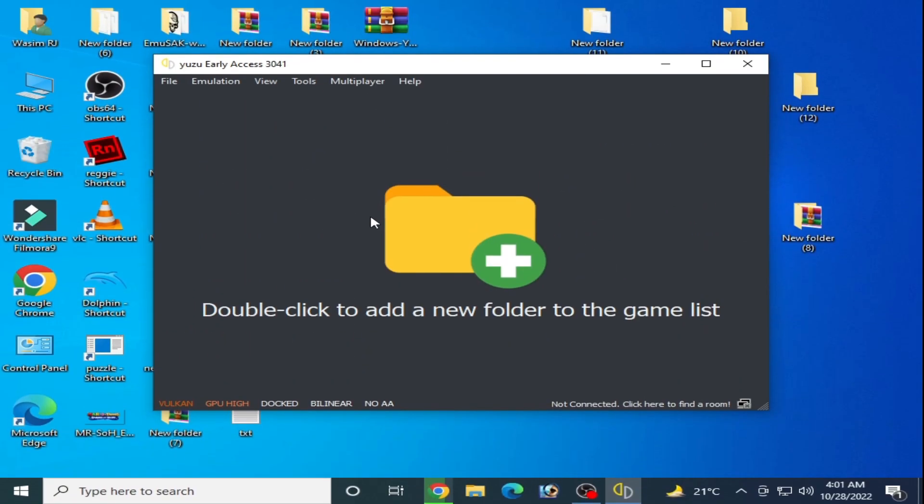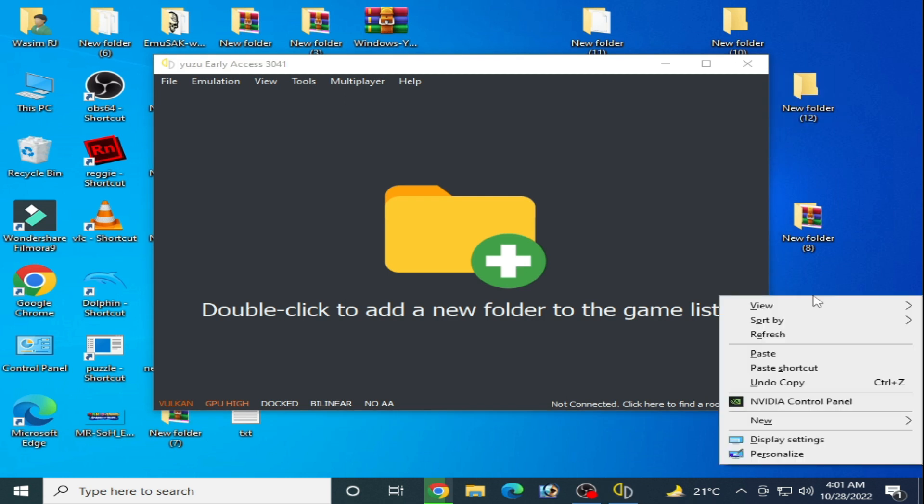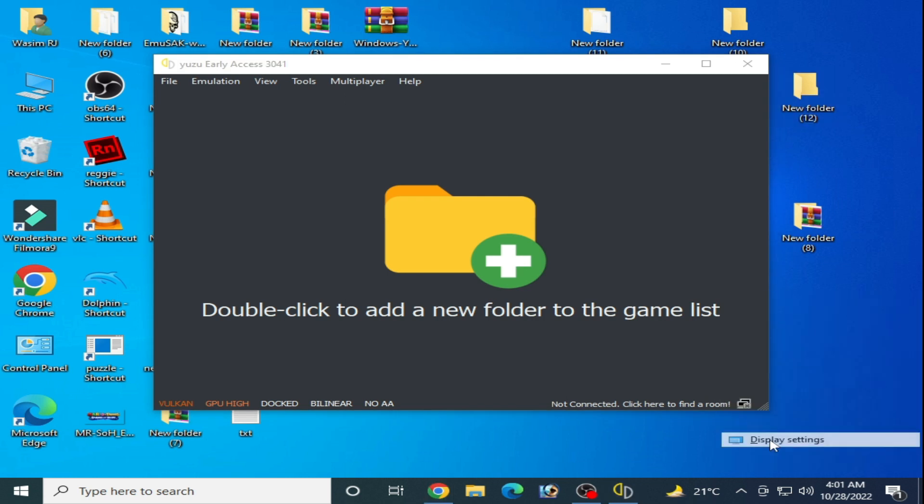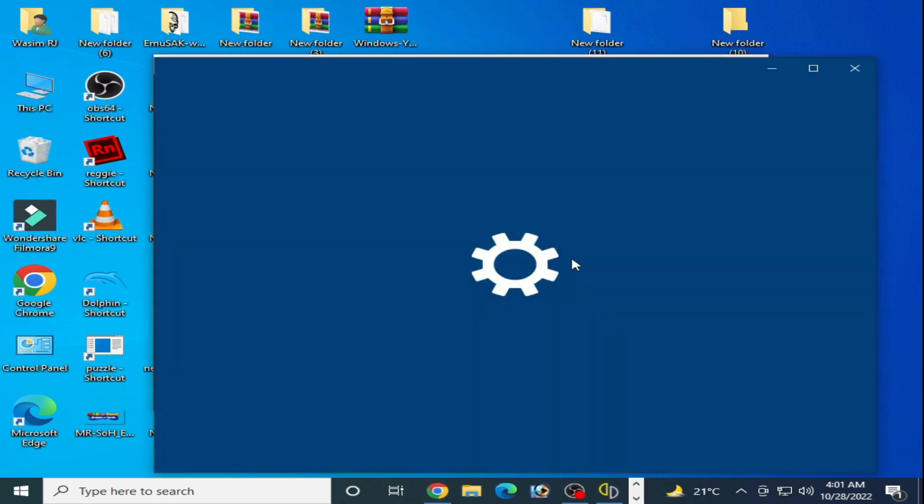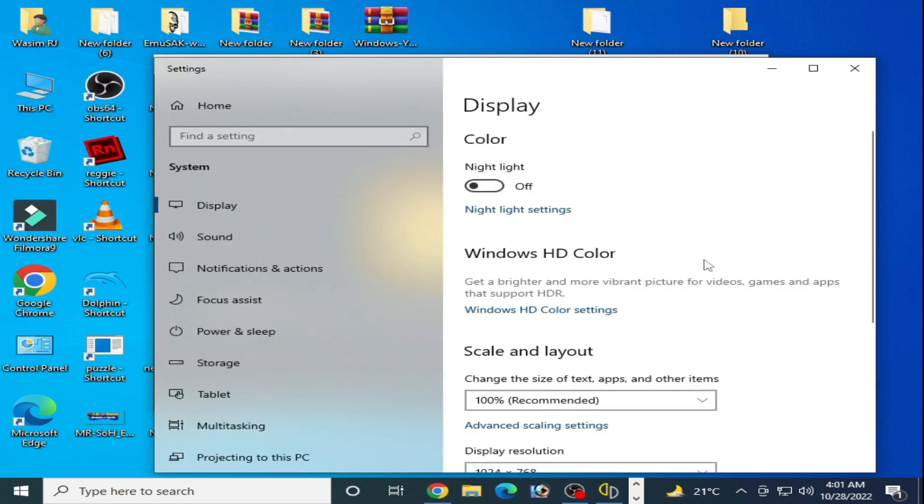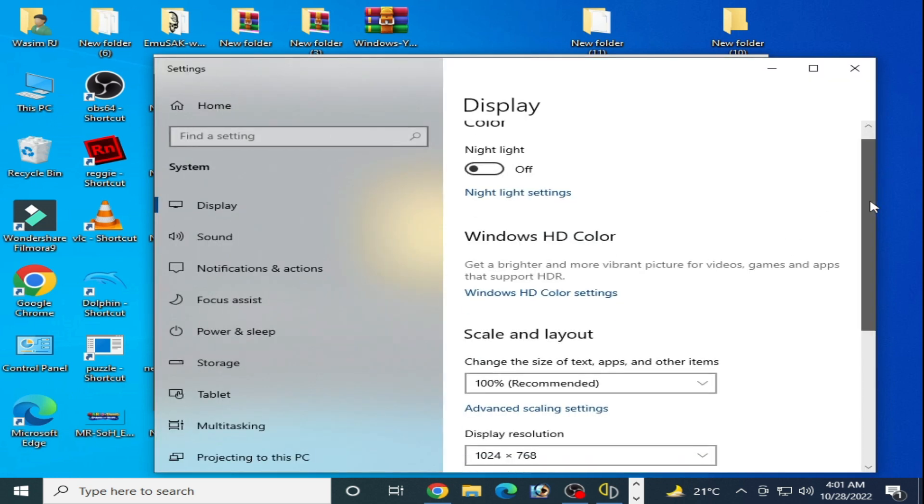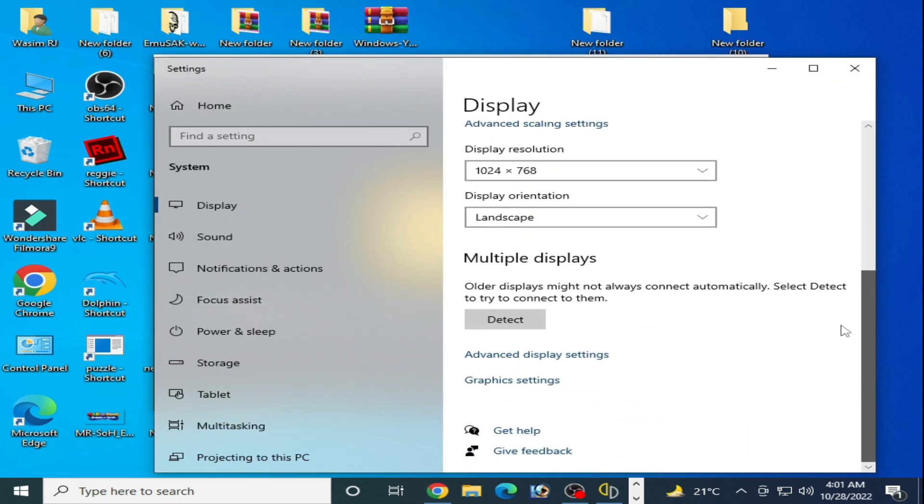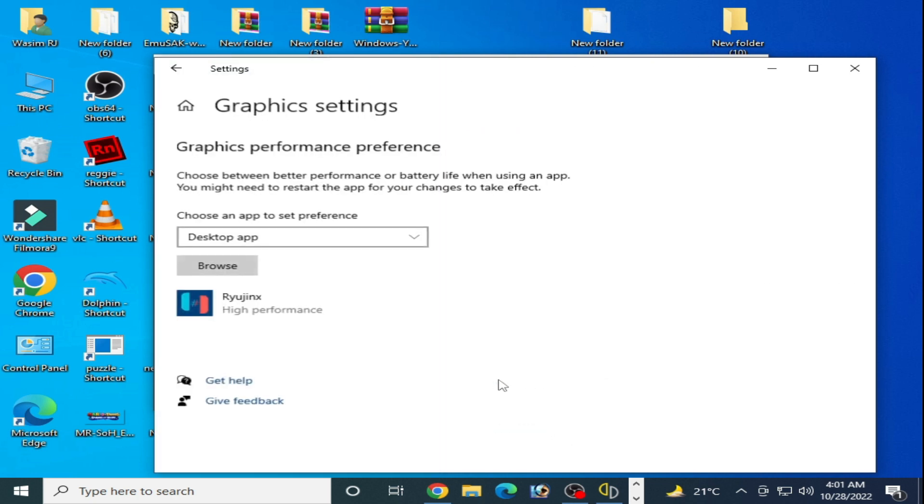After restarting your PC you can fix the issue for Yuzu emulator. I have another solution: right click and go to display settings, scroll down, and go to graphics settings.